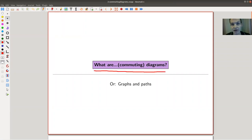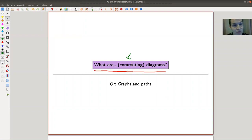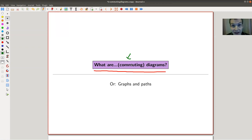Diagrams in category theory are kind of the main players. I also want to talk about commuting diagrams — what that means. The story is that most diagrams are actually not commutative, but most diagrams we write down are commutative. I will try to explain what a diagram is both concretely and abstractly, because you usually want to formulate things as abstract as possible so you can apply them to very different situations.